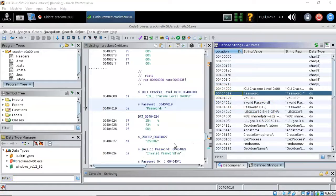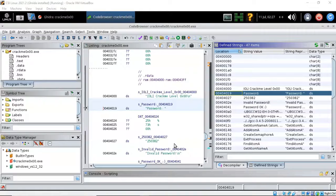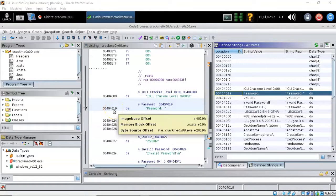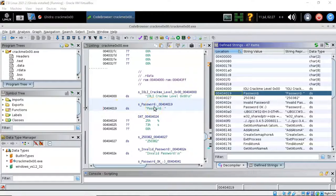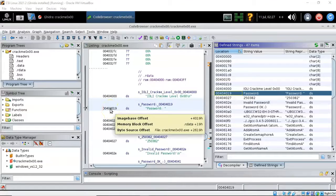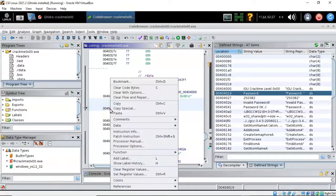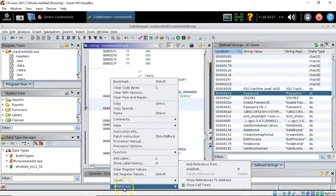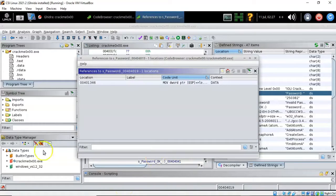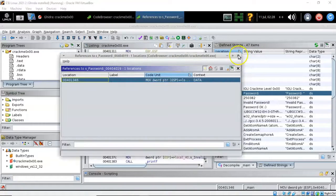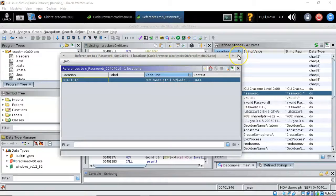Over in the listing pane we see that the location that it references is also the same as being shown for the defined string password colon. Let's right click on this and we're going to select from the context menu references show references to address. We can go ahead and close this window.